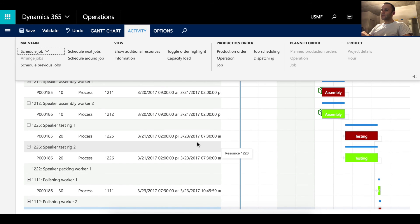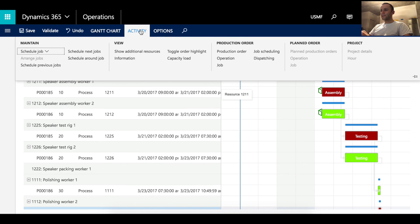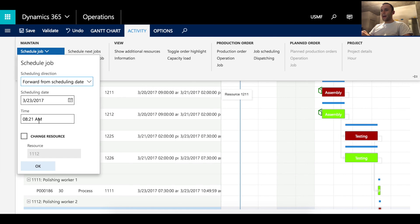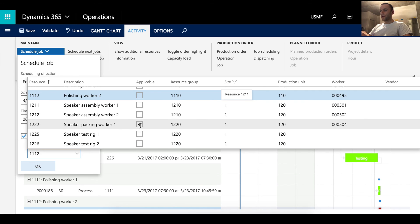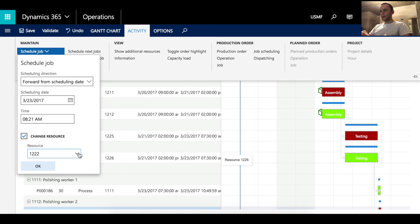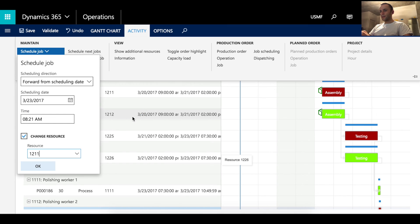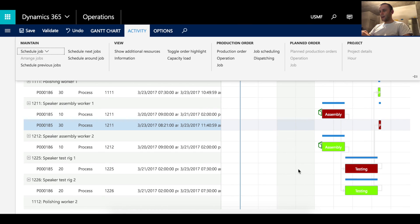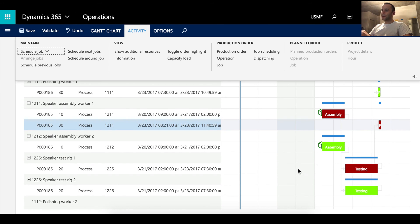If you have a long list of resources loaded to the chart, you can also schedule a job by clicking Activity in the action pane, then Schedule Job, and selecting Change Resource. In the dropdown you'll see all resources loaded to your chart. I'll change it and click OK — the system automatically moved the job to the selected resource. Please subscribe and until next time.